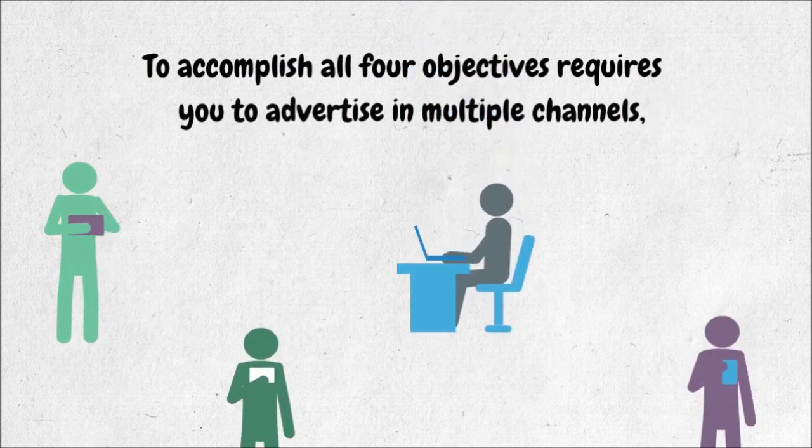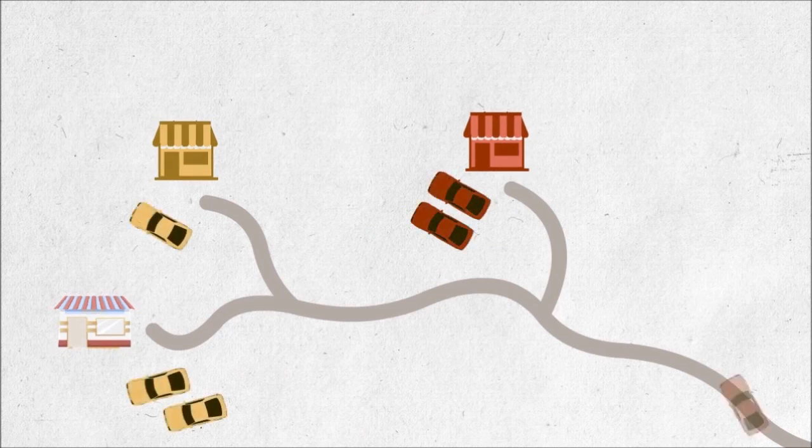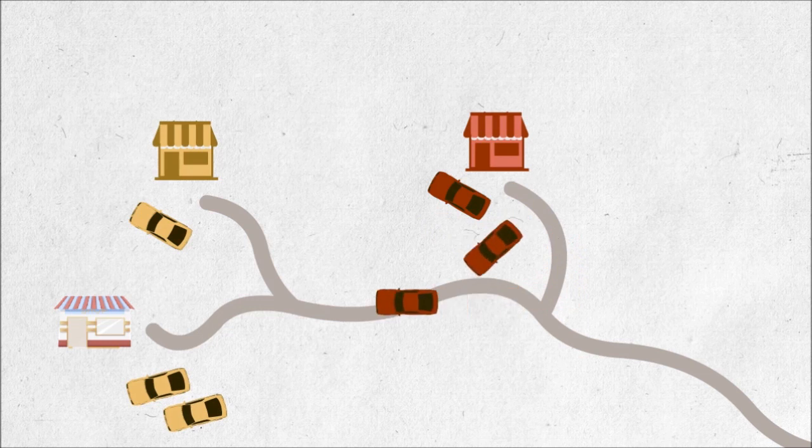Advertising can be very costly with no guarantee of results. You'll also have to position your business in such a way that breaks through the noise of other competitors so you get the attention of your potential customers. That can be tough.